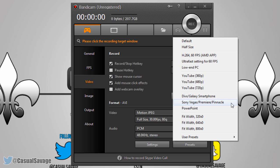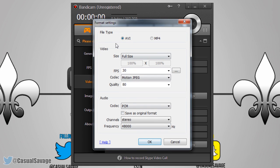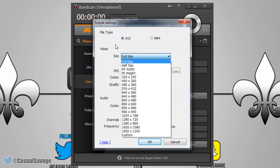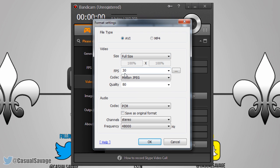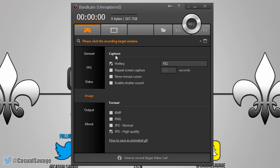Of course there's probably going to be editing involved so pick the Sony Vegas preset if that applies. Here in settings you can have a file type as AVI or MP4, you can choose the video size at full screen or other options, you can choose your frames per second, the codec, and the quality. You can also mess with the audio settings here — personally I'd leave all this stuff the same because it comes out good either way.